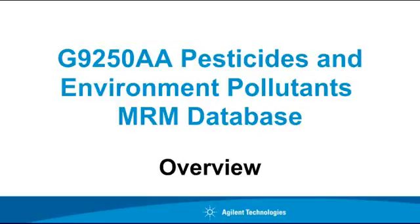This video provides an overview of the G9250AA Pesticides and Environmental Pollutants MRM database. It is highly recommended that you make a backup copy of the database.